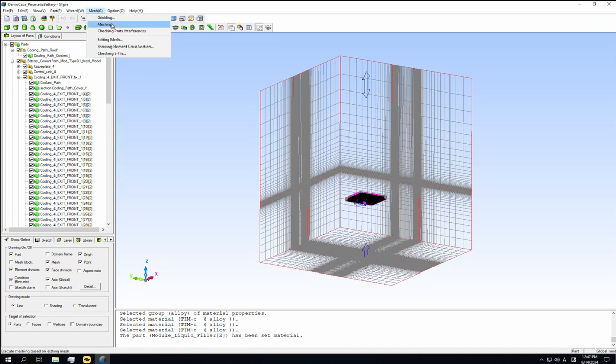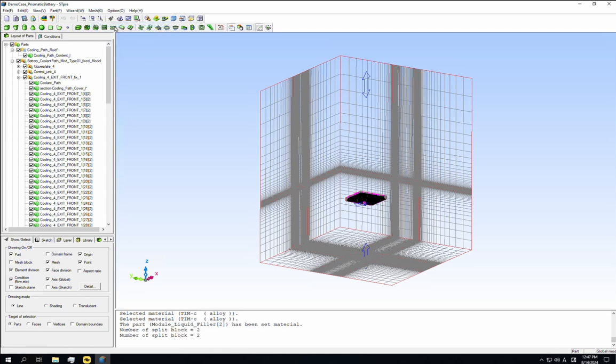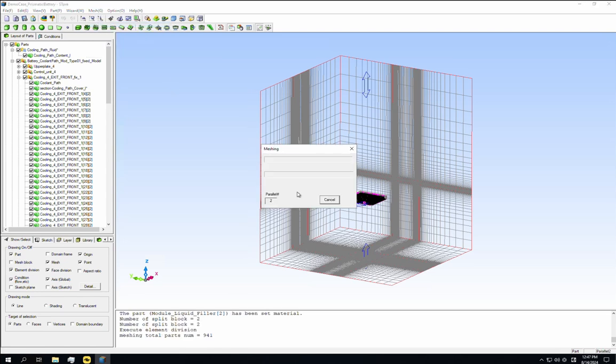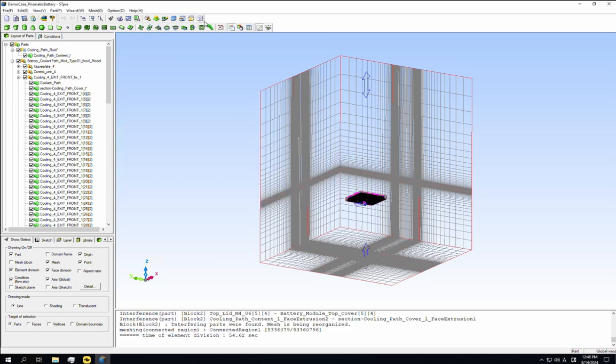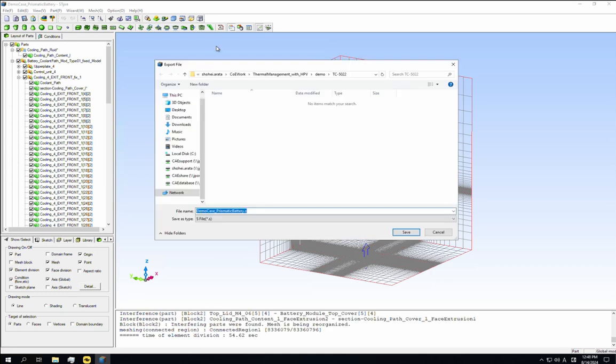Before exporting the S file, we need to remesh our model. This is necessary when the analysis conditions are changed significantly. Execute meshing by selecting mesh meshing. Then export the S file and close stpre while resaving the CAB file.